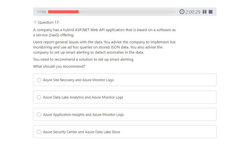The first question: a company has a hybrid ASP.NET web API application based on a software-as-a-service offering. Users report general issues with the data. You advise the company to implement live monitoring, use ad hoc queries on stored JSON data, and set up smart alerting to detect anomalies in the data. You need to recommend a solution. There are two requirements: one for ad hoc queries and another for logging.